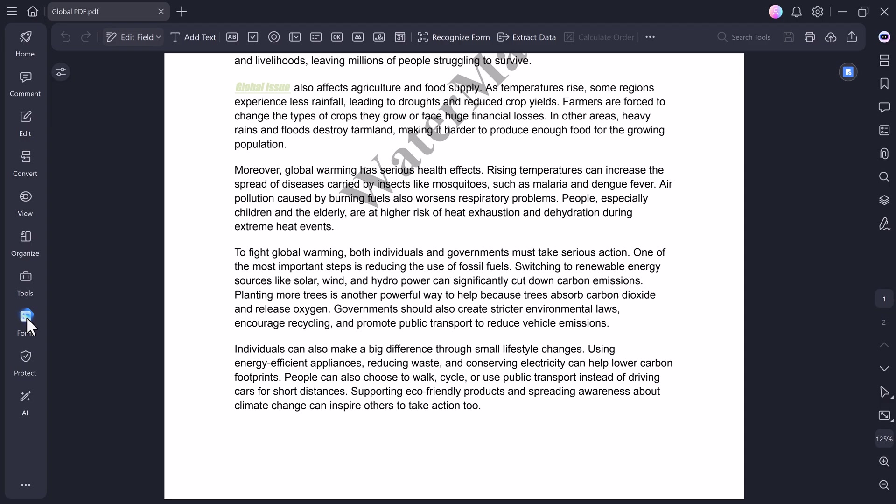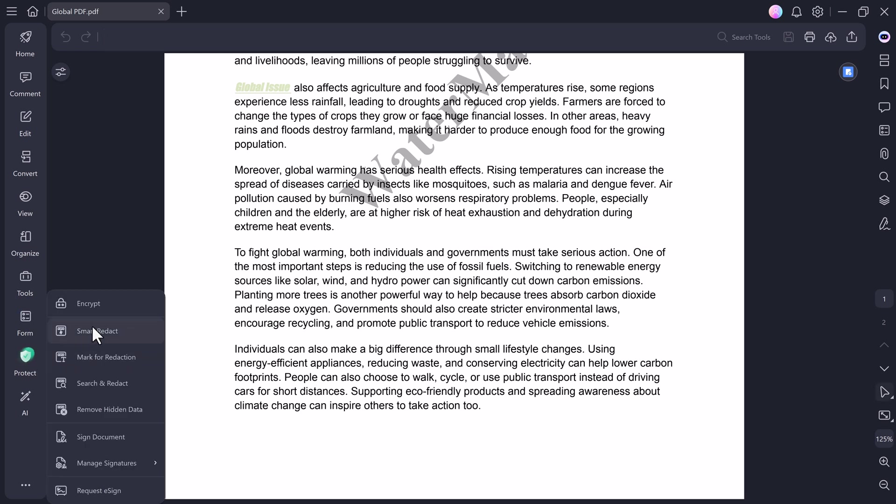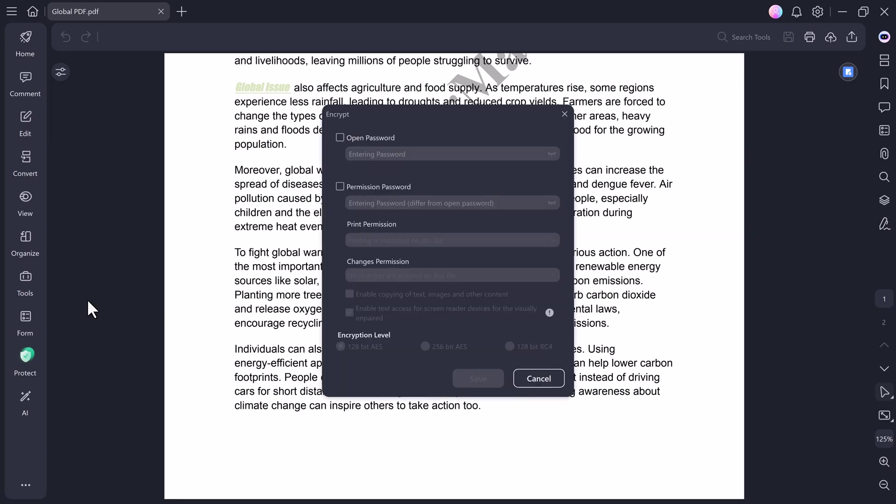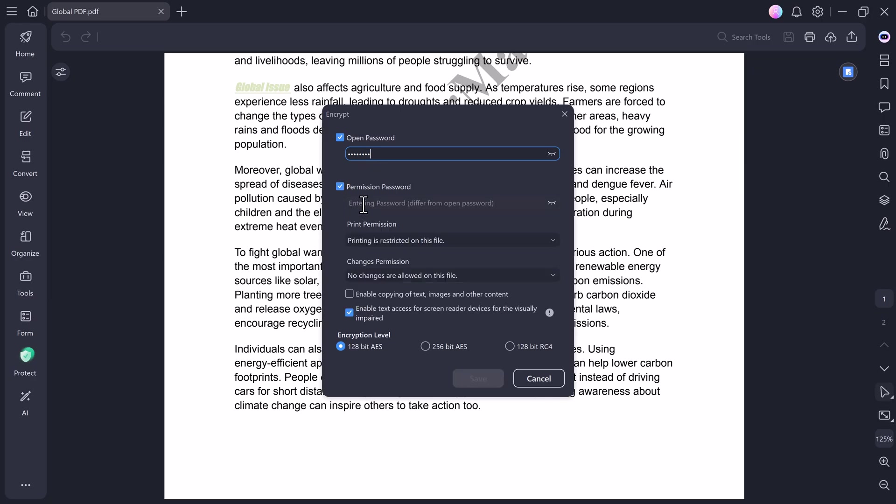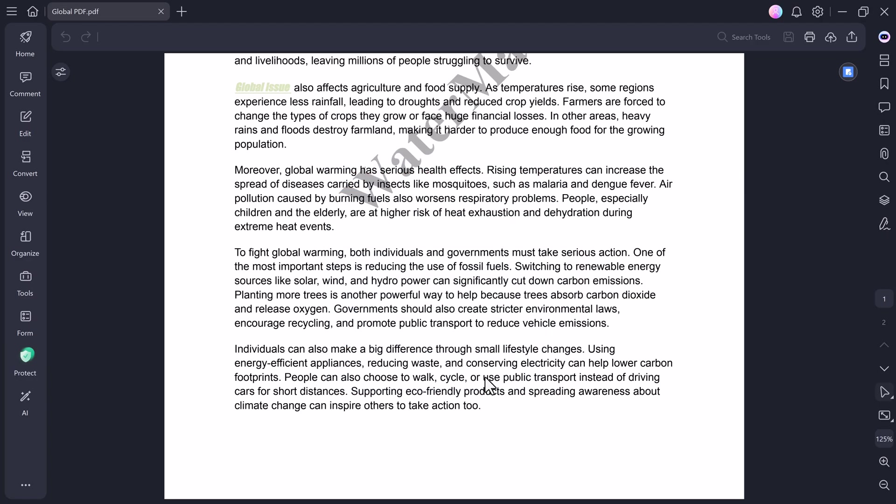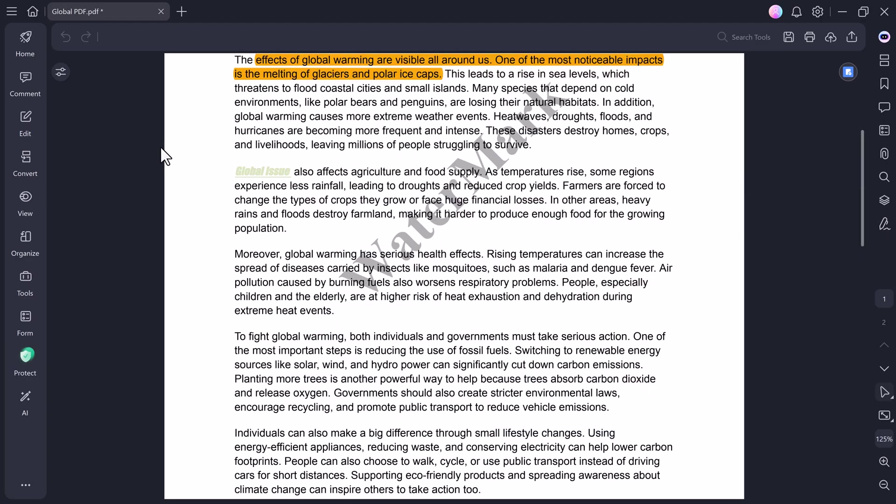Next up, we have the Form feature and the Protect tab. The Protect tab is especially important if you want to secure your files. It includes an Encrypt option, allowing you to set both an open password, so only authorized people can open your file and a permission password to restrict editing, copying, or printing. After adding your desired passwords, just click Save, and your PDF is now fully protected.